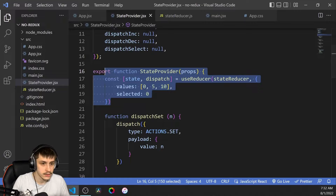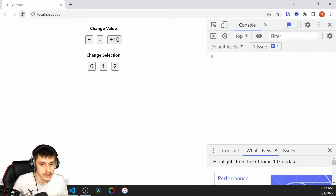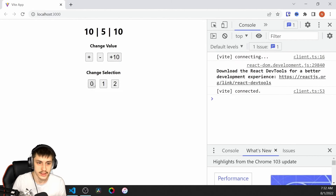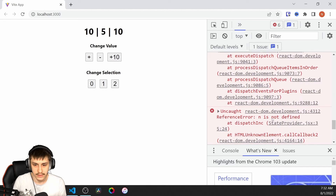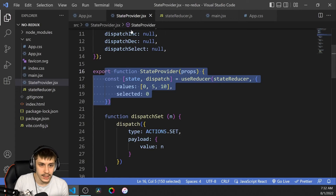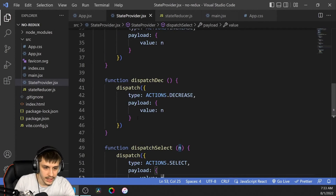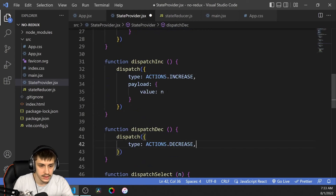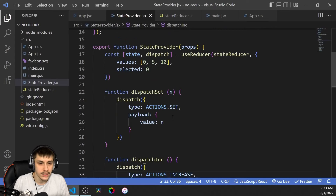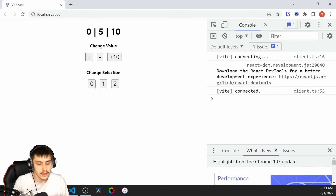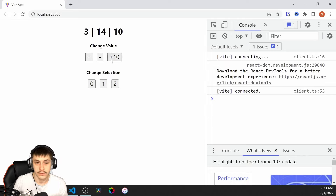Now everything should still be working. If we check the app, plus 10 increases the first value. But something seems to have gone wrong — 'n is not defined.' Let's check why: in dispatchInc and dispatchDec, the payload still referenced value n because I copied and pasted. Those dispatches don't need a payload value since we always change by 1. After removing that and reloading, we can now select something, increase and decrease the value by both 1 and 10 — everything is working just as intended.